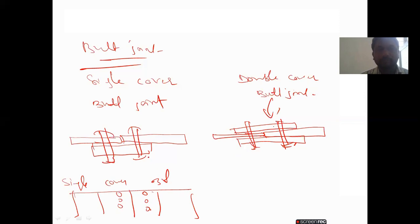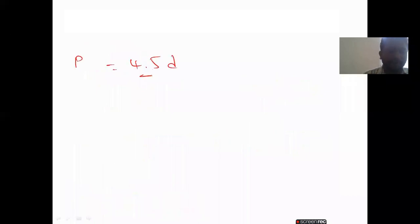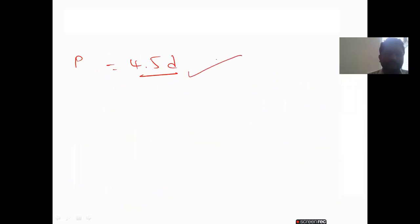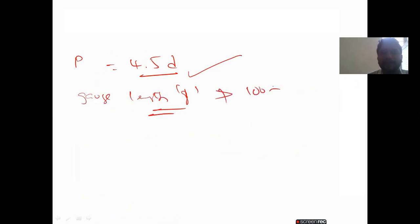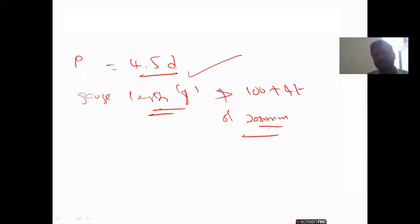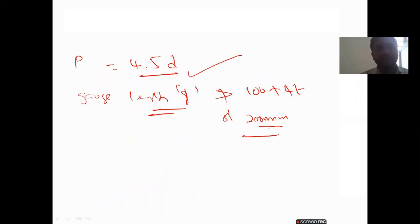For the double cover joint, the covers are on both sides — either on the top or on the bottom. Then we fix the bolts. This is the double cover joint. These are the two types in the butt joint. In the case of butt joint, the pitch must be restricted to 4.5 times diameter for a distance of 1.5 times the width. The gauge length G should not be more than 100 plus 4T or 200 mm, whichever is less.